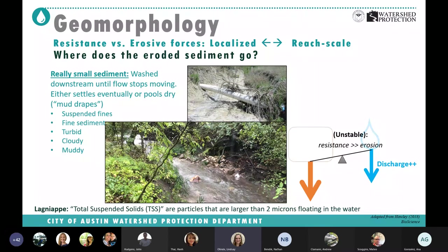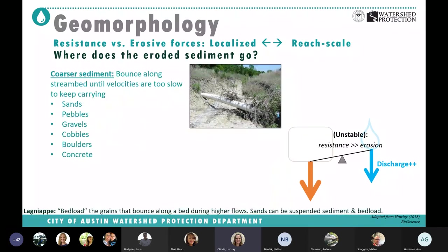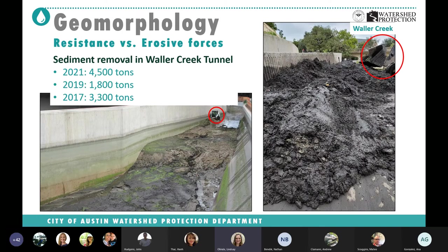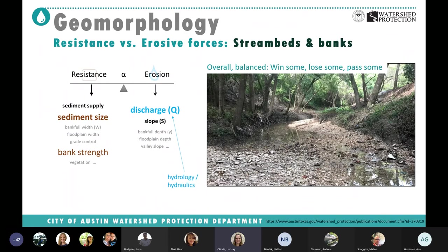The really small sediment — fines — gets suspended in the water, making the creek turbid or cloudy, and keeps going downstream until the water slows enough to let it settle. Coarser sediment like sands, pebbles, and cobbles shows up as gravel deposits. Reading the creek: in one spot flow was too slow so it dropped out sands and pebbles; here it was too fast so it kept carrying them and only coarser sediment remains. The most obvious destination for sediment is the Waller Tunnel — we remove tons of sediment from there and don't even know where all of it originates.